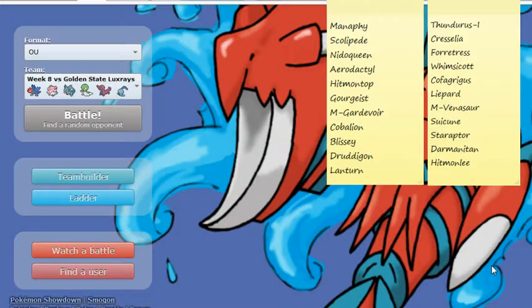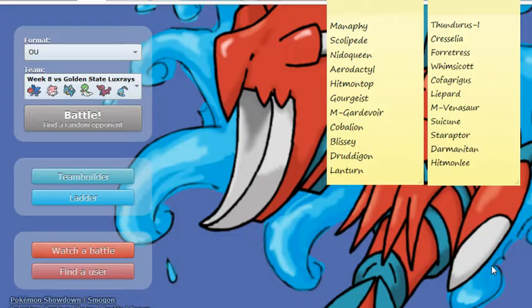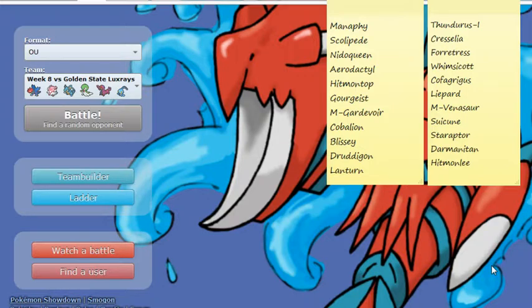Whimsicott, another Prankster Pokemon he has, with Prankster Leech Seed, Prankster Encore, can Stun Spore, can potentially bring an offensive Life Orb set with Giga Drain, Moonblast, possibly Hurricane. But Whimsicott is a very good Pokemon that can also throw me off.